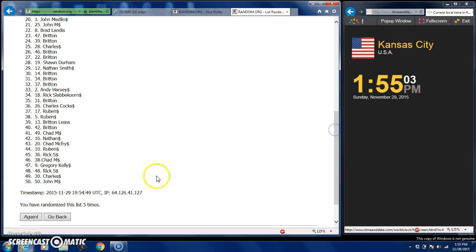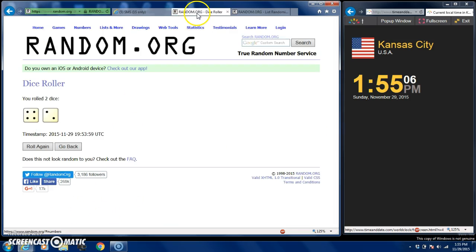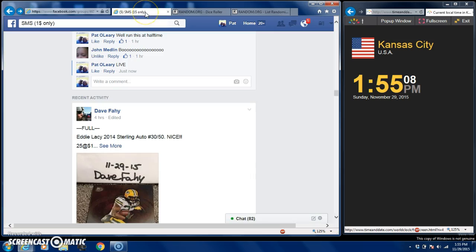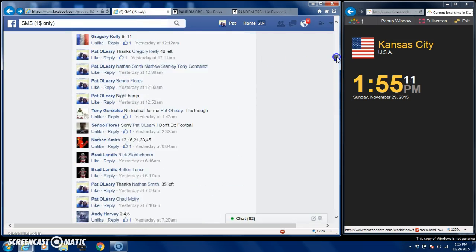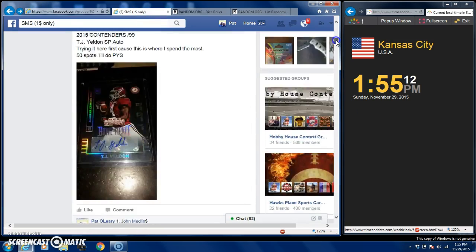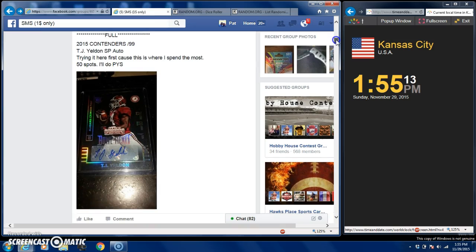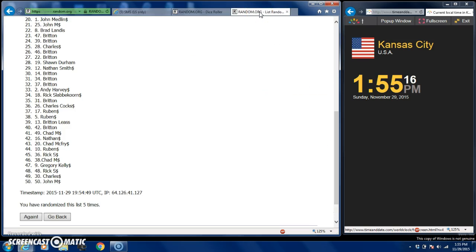We've gone five times, we're going to go six times and you get to win this beautiful card right here. Here we go guys, six and final time. Good luck everybody.